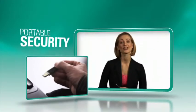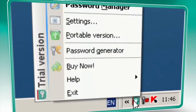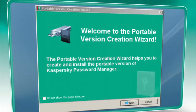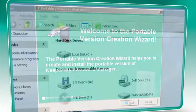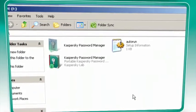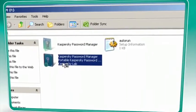So much of your life is spent online and on the run. So take the security of Kaspersky with you on a mobile USB device or flash drive. Plug it into any computer and access your password database without any installation or leaving any trace of your personal data behind.